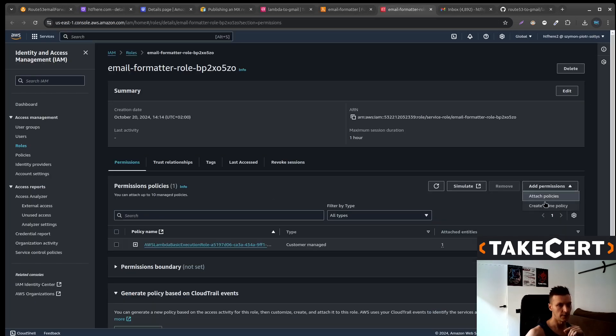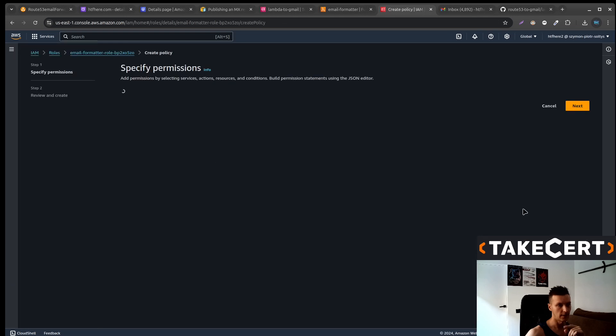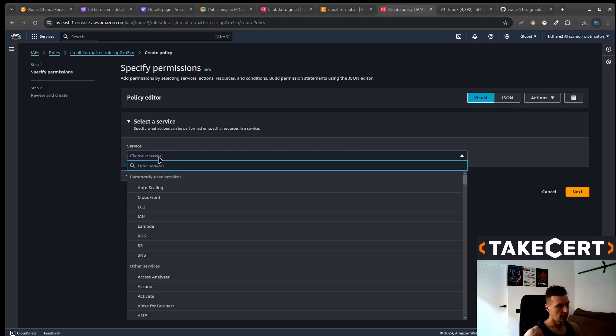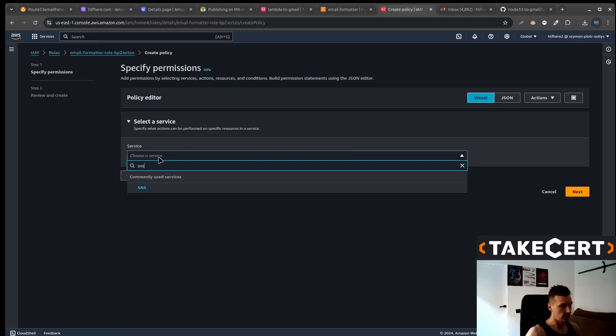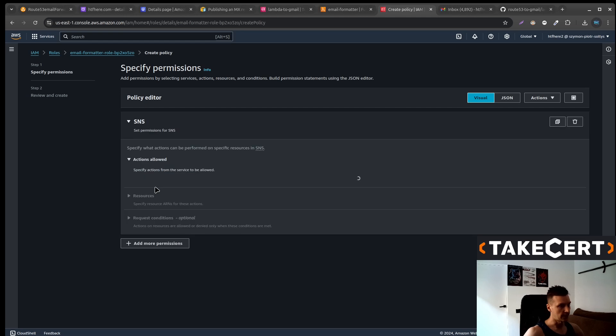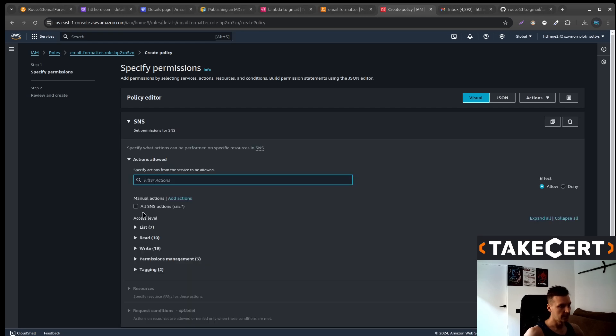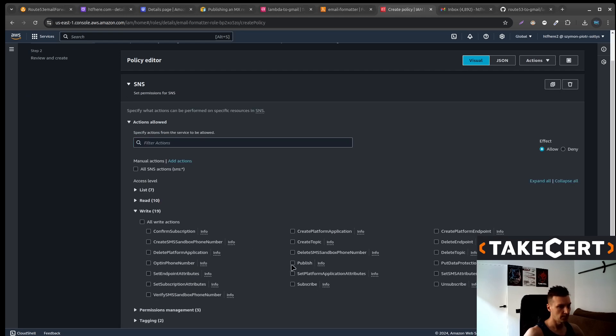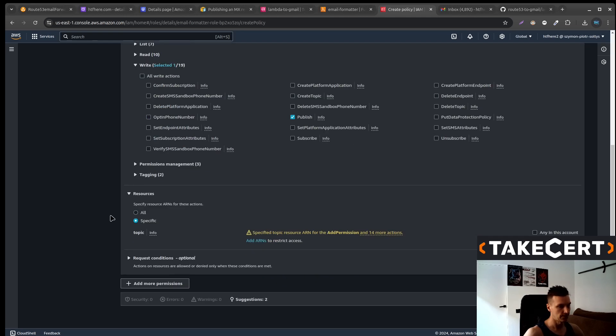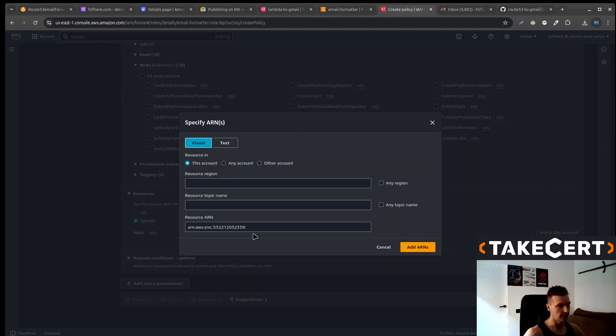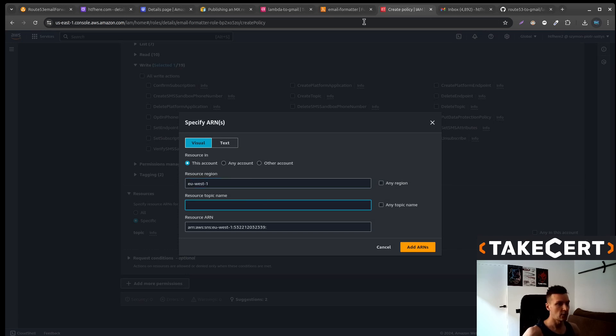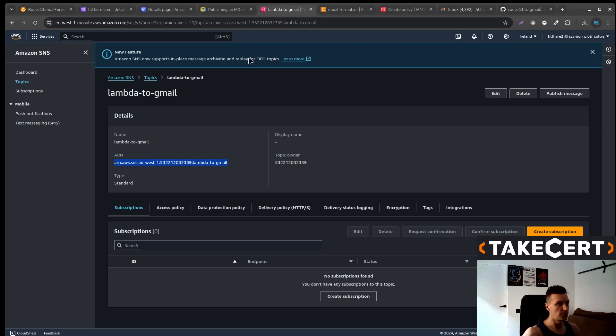Now we need to create inline policy. There we need to select SNS, write, publish. Down there let's pick a specific SNS topic. In my case this is EU West 1 and the topic name would be Lambda to Gmail.